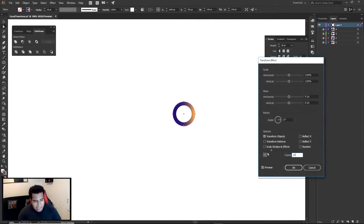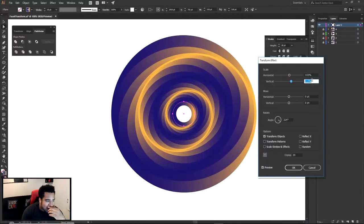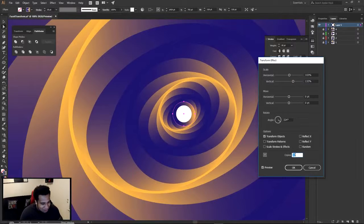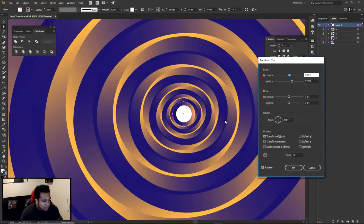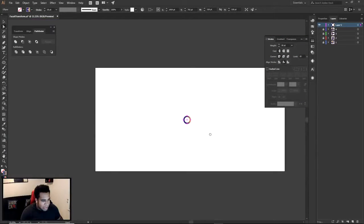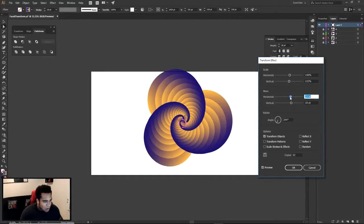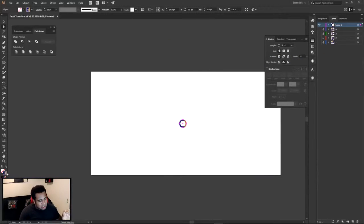Highlight your shape and go to Effect > Distort and Transform > Transform. Make sure you turn on Preview. Start with around 20 copies, then mess around with the horizontal and vertical scale — you'll start to see some really cool results. You can bump it up to 60 copies and adjust the angle as well. Zoom out to see what's happening on the outside — it's insane how good this looks.